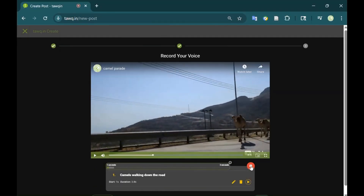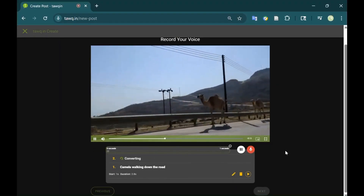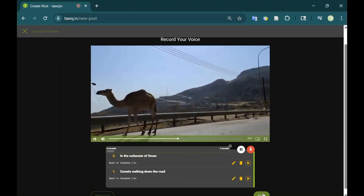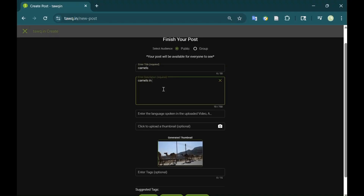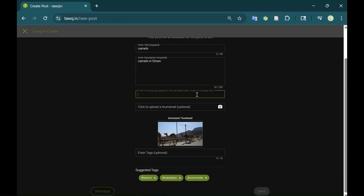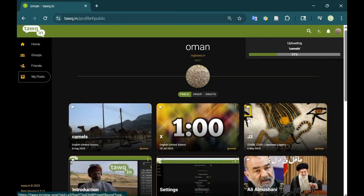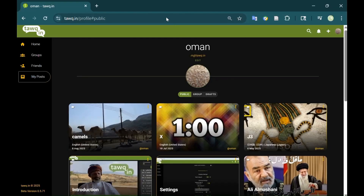Record a couple of segments and then save. Add a title, description, language, and then save. You can choose a thumbnail and add tags as well. After your video is saved, you will have a new card at the top of your Talkin homepage. Your video is ready to translate.